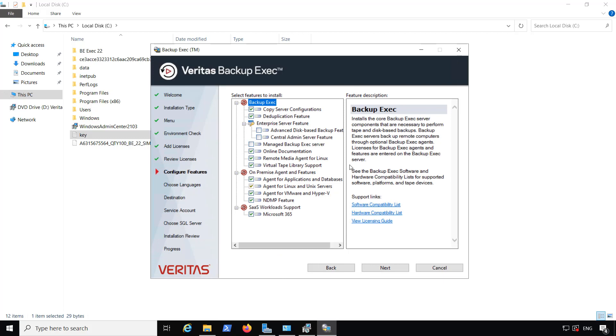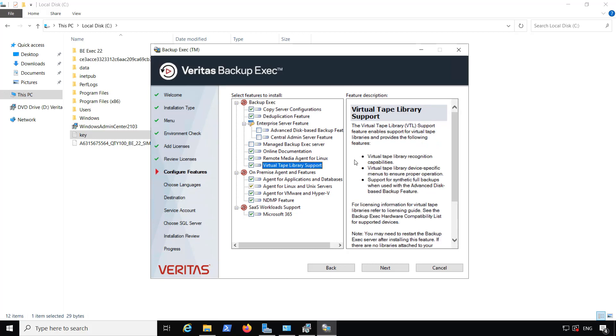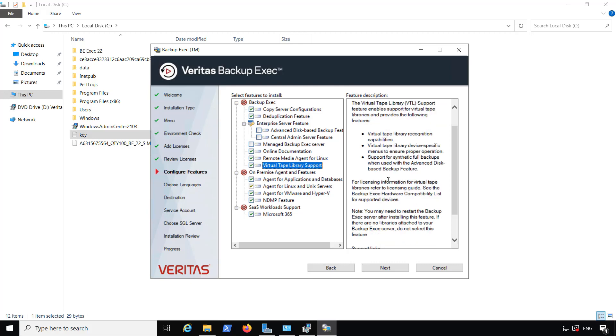Next, it's going to show me all the different options that I can install, such as adding in the agent for Linux as well as other options. We could also use the virtual tape library support. We've got VMware and Hyper-V along with standard Windows types of installation agents.